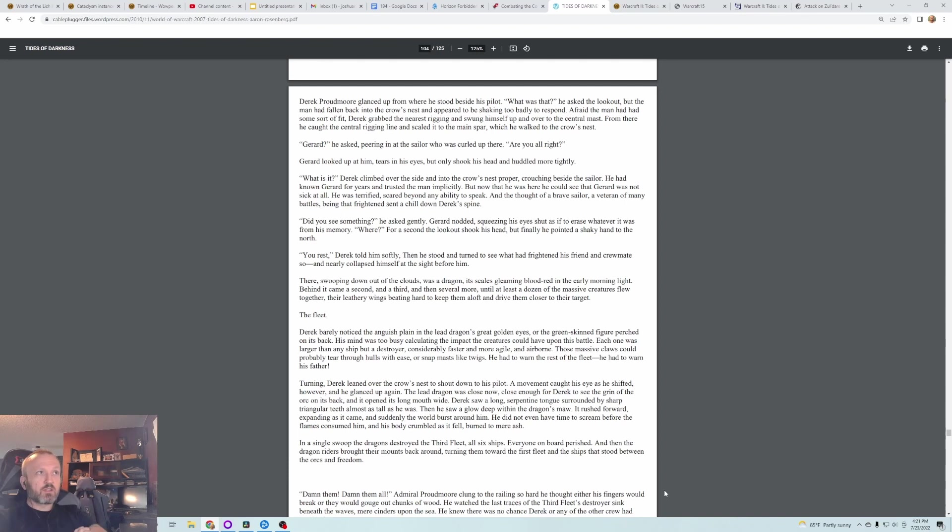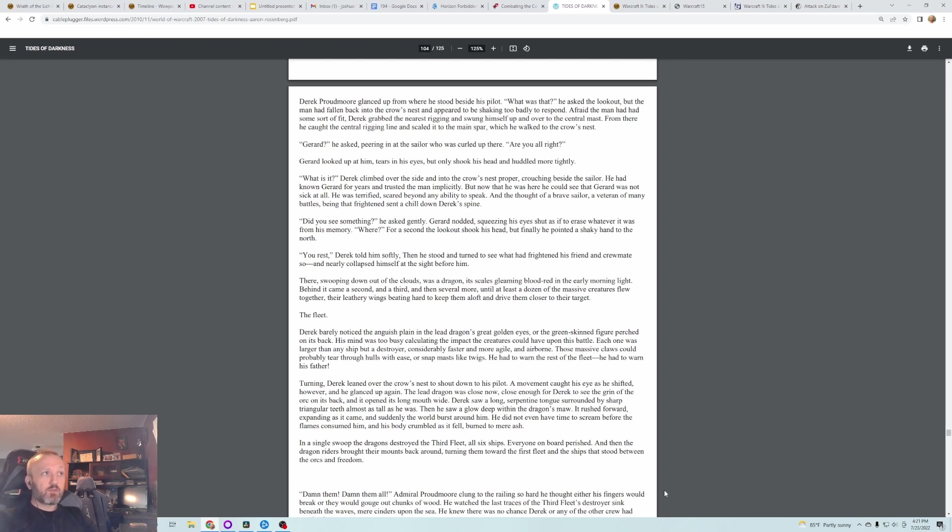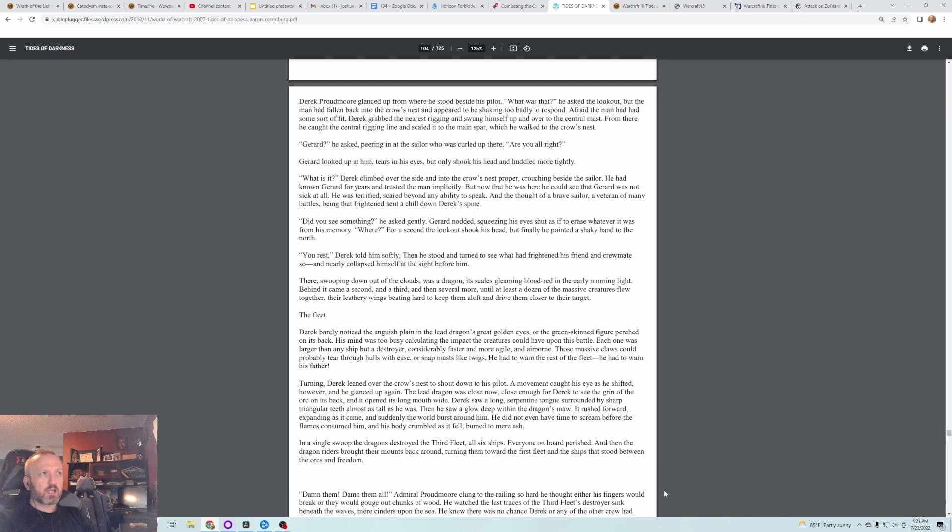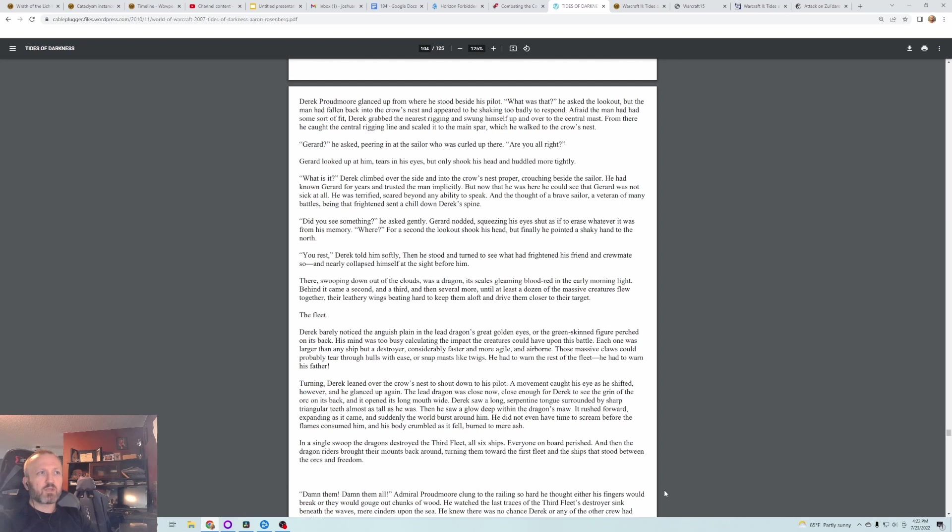Derek Proudmoore glanced up from where he stood beside his pilot. What was that? He asked the Lookout, but the man had fallen back into the crow's nest and appeared to be shaking too badly to respond. Afraid the man had had some sort of fit, Derek grabbed the nearest rigging and swung himself up and over to the central mast. From there he caught the central rigging line and scaled it to the main spar, which he walked to the crow's nest. Gerard? He asked, peering in at the sailor, who was curled up there. Are you all right? Gerard looked up at him with tears in his eyes, but only shook his head and huddled more tightly. What is it? Derek climbed over the side and into the crow's nest proper, crouching beside the sailor. He had known Gerard for years and trusted the man implicitly, but now that he was here he could see that Gerard was not sick at all. He was terrified, scared beyond any ability to speak. And the thought of a brave soldier, a veteran of many battles being that frightened, sent a chill down Derek's spine.